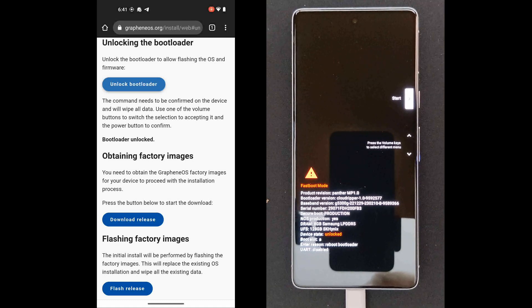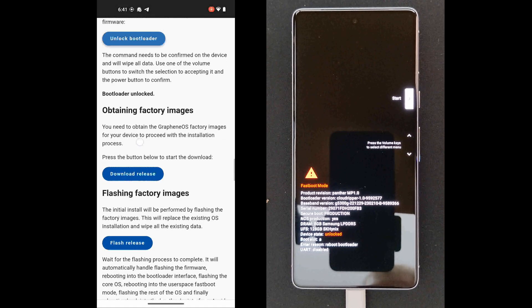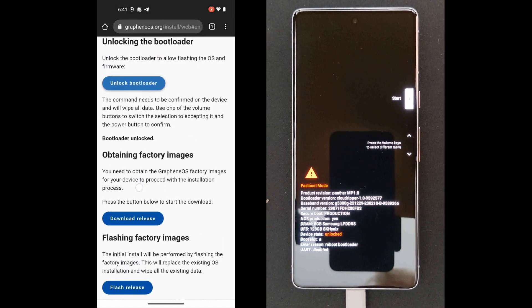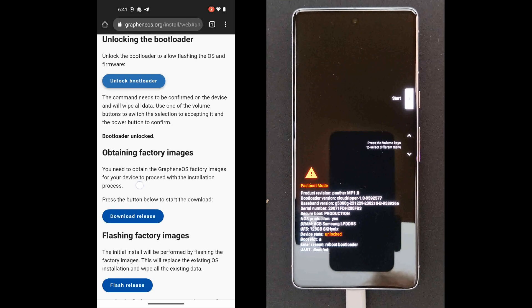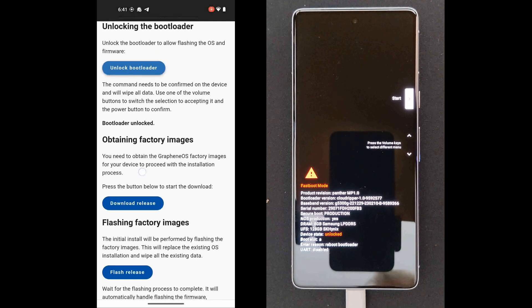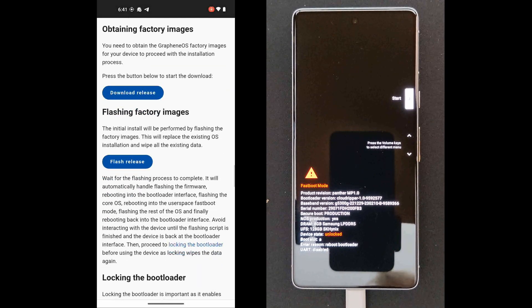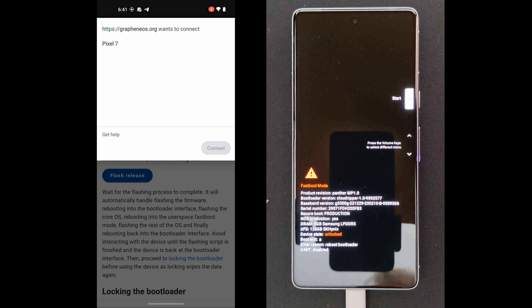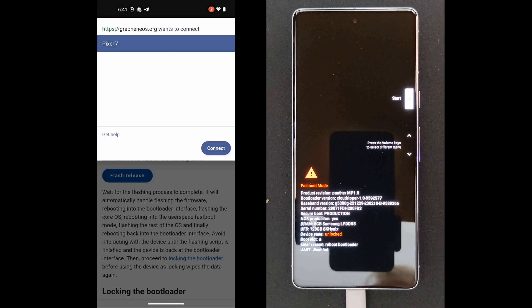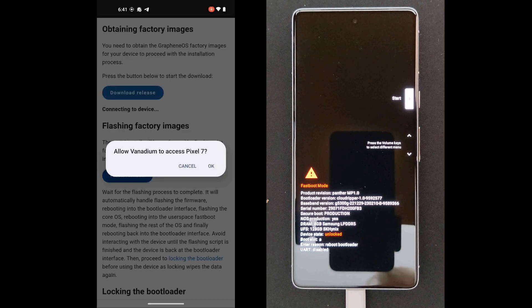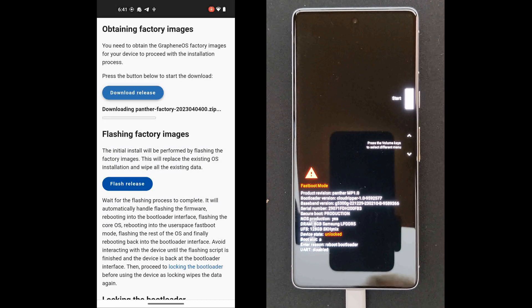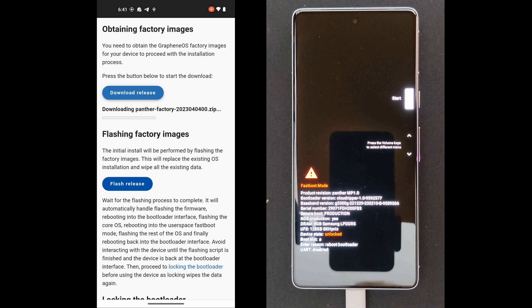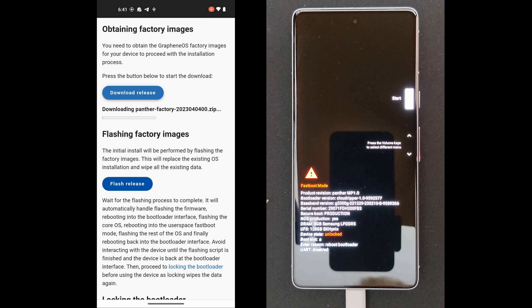So then on that same page, on the other phone, the phone that's doing the install, continue on the web page and go to Download Release. So you tap on that, and then Pixel 7, yep, connect to it and allow access to it again. And now it's finding and downloading the latest release of Graphene OS.